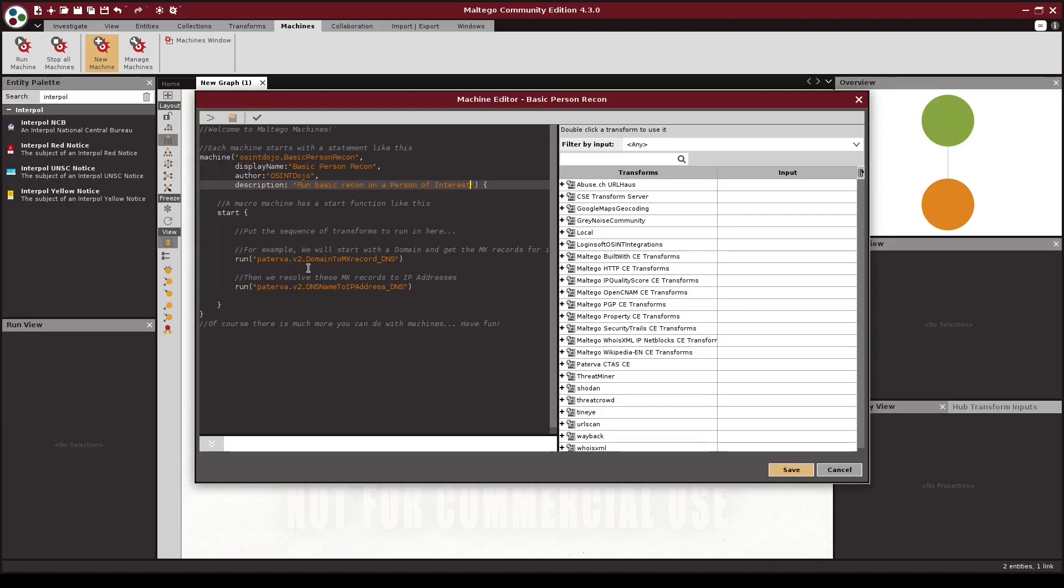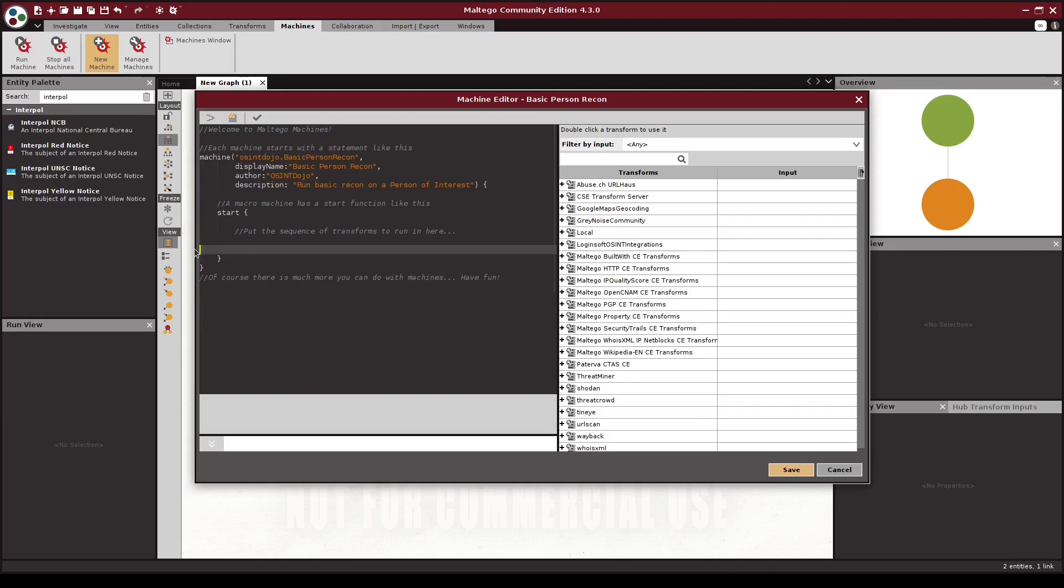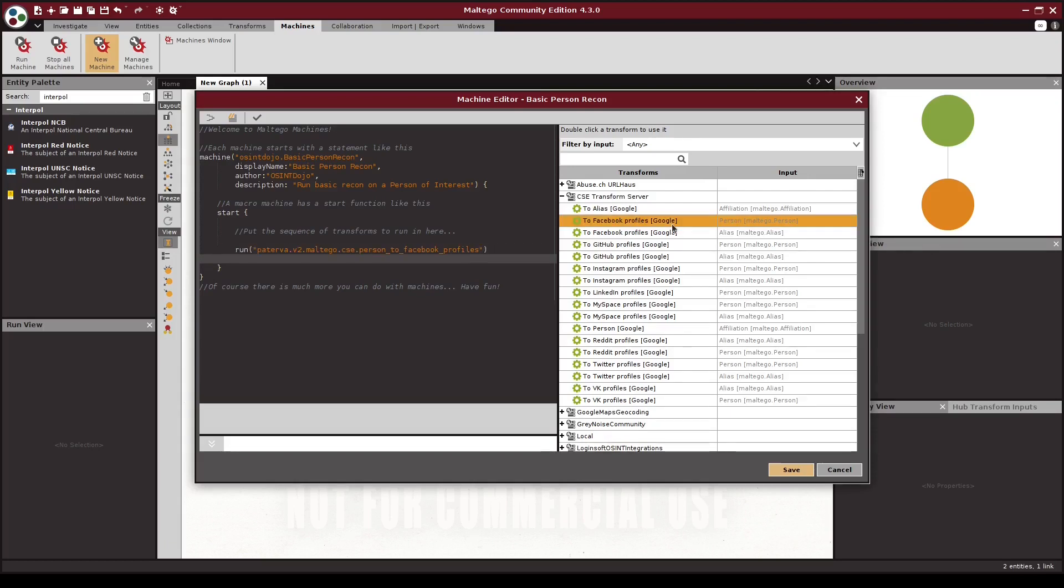You may have noticed that Maltego added two transforms here to give us an idea of what the template syntax should look like. We don't actually need these, so I'm going to go ahead and remove them. Keep in mind, we want to run these transforms in the same order that we would have done so manually. So let's open up the CSC transform server group, and then double click on the to Facebook profiles Google option, making sure that we choose the person input, as that is what we're starting off with.